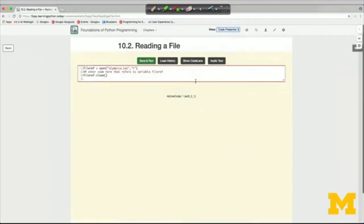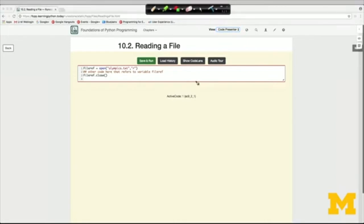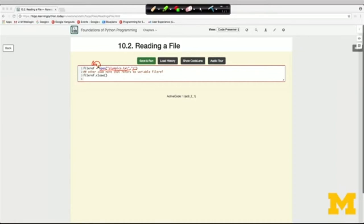Python provides some functions for reading data from an existing file. There are two steps. First, you call the open function to open the file. We pass in two arguments: a string for the name of the file (olympics.txt), and a mode — 'r' for reading, or later 'w' for writing. The open function returns a file object, which we assign to a variable called file_ref. After working with it, there's a corresponding close operation to let Python know we're done.